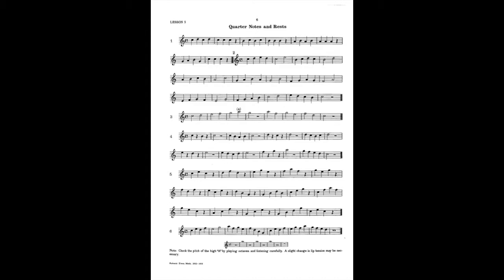Now we are doing skips and leaps — we call those intervals. Intervals of thirds and fourths. Pay close attention to having to move multiple fingers at one time in order to get the notes to come out clearly.